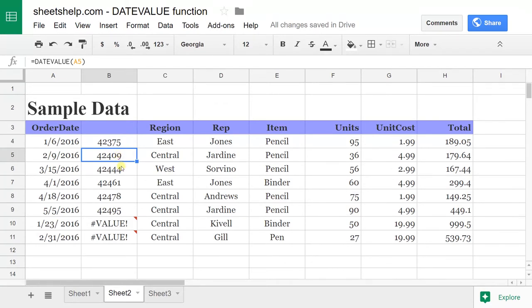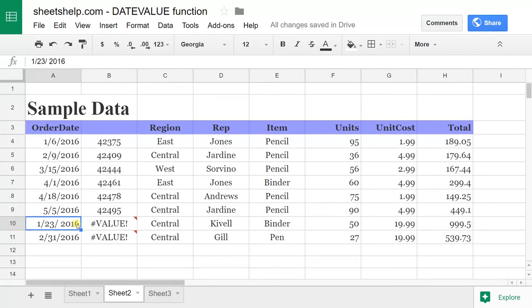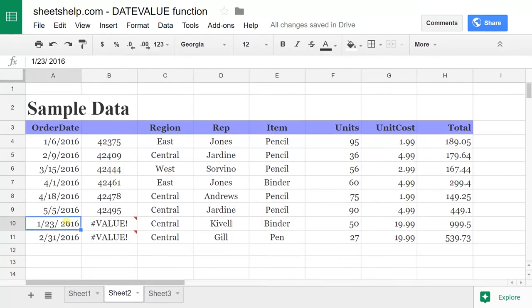If it returns an error, you know there's something wrong with the date. Each one that gives you an error, you can go in and look at it and see what's wrong with it, fix it, and it'll sort right.